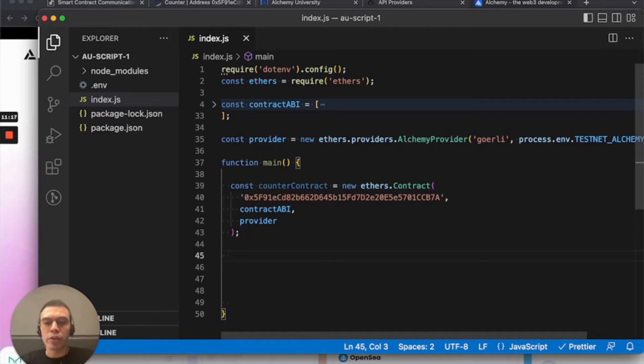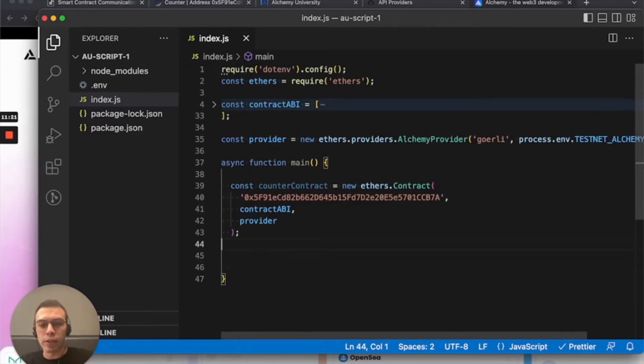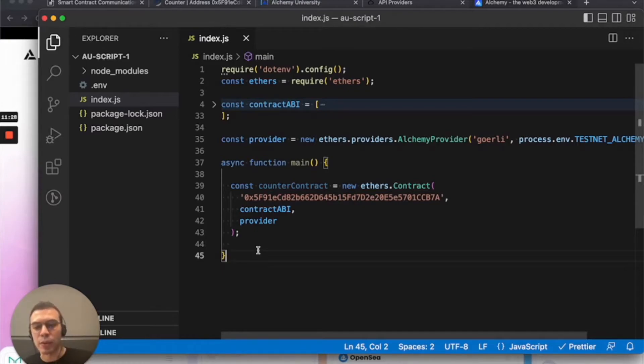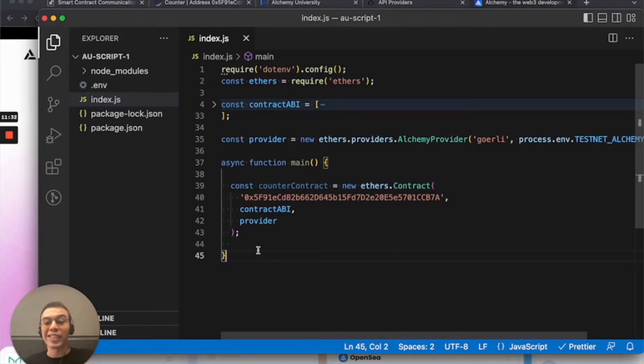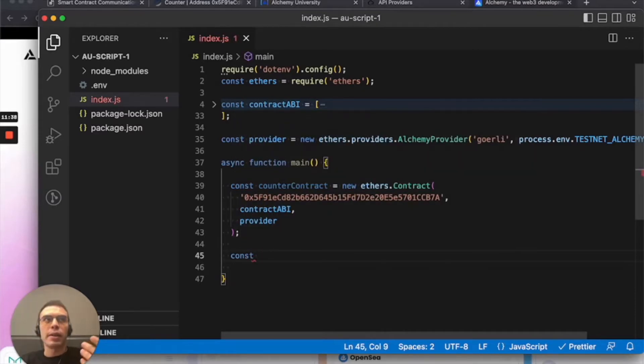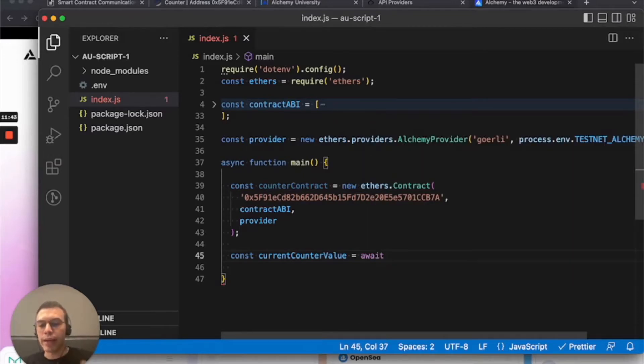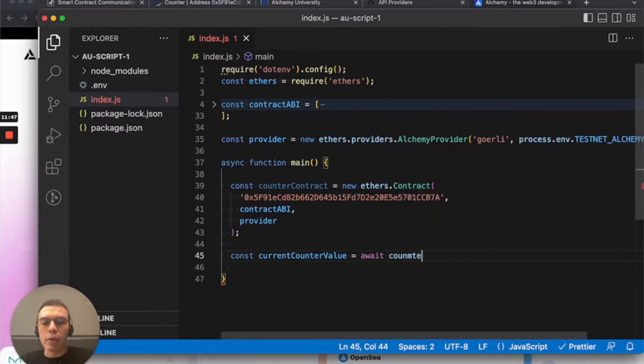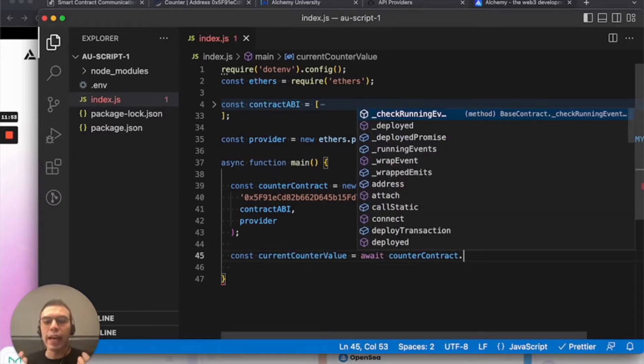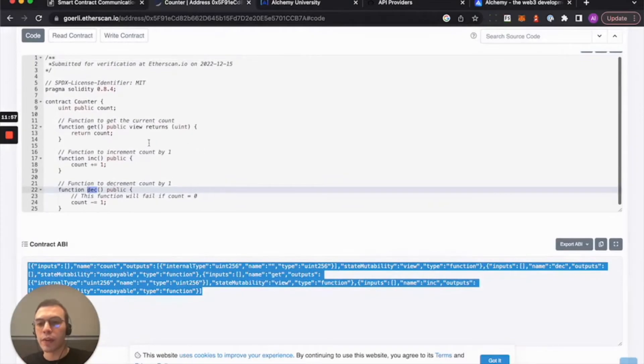All right. So let's make this function async so that we can handle asynchronous calls because calls to Ethereum typically give you back a promise. That's an asynchronous call. A promise is something that promises to fulfill that request once it gets that data. So cool. Let's do const currentCounterValue equals await. Await is specific to asynchronous calls. Await counterContract. The instance that we created here, notice it lights up immediately when you use it. And let's do get.